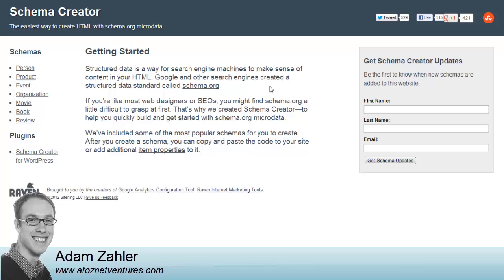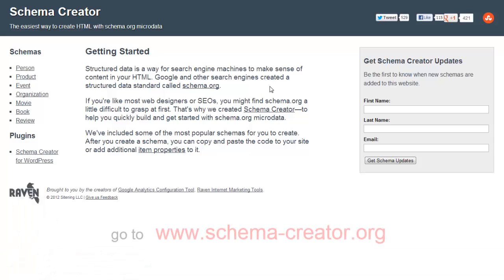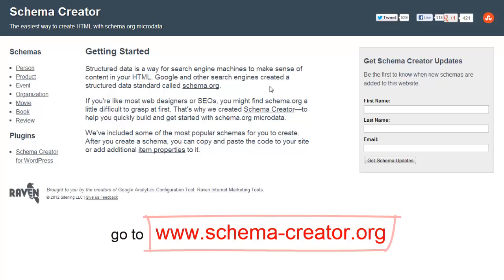So what you want to do is you want to head on over to schema-creator.org and you'll arrive at this page here.